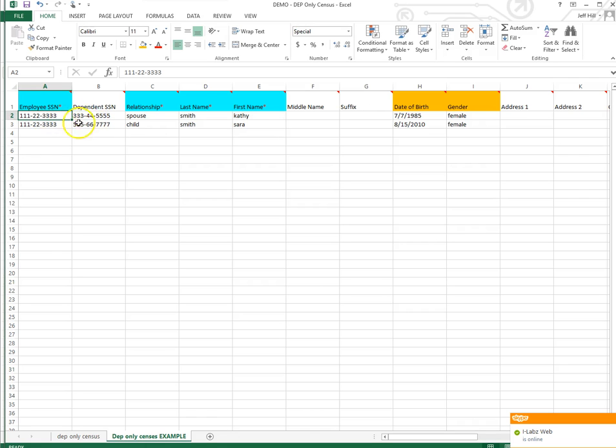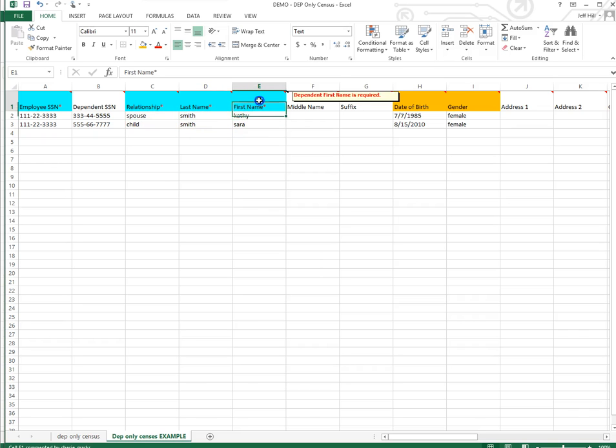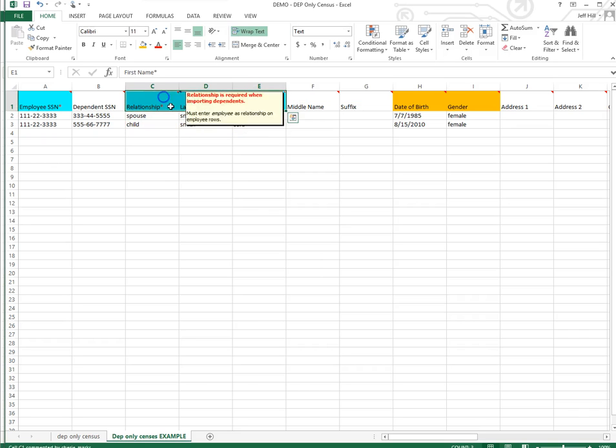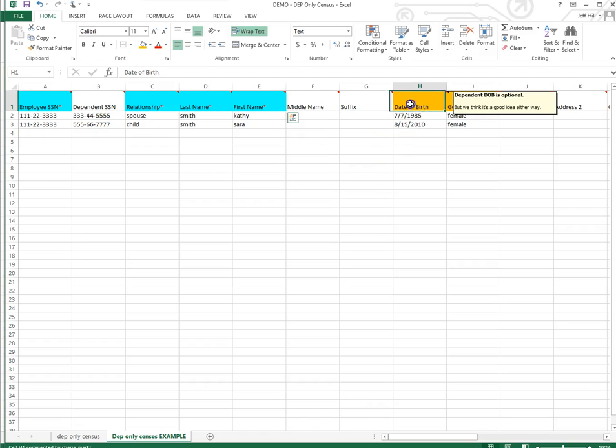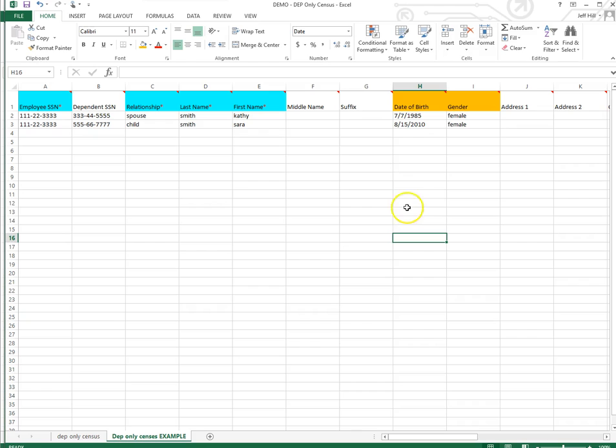Now, as you go across the column, obviously the relationship is very important. Their last name and their first name. And then, as you go across, the date of birth and the gender. Now, they're not in blue. Employee Navigator doesn't deem this to be essential. But you do need this information if you would like to enroll them in any benefits later on. Because if you're doing a voluntary life for your spouse, the voluntary life rate will depend on what year your spouse was born in.